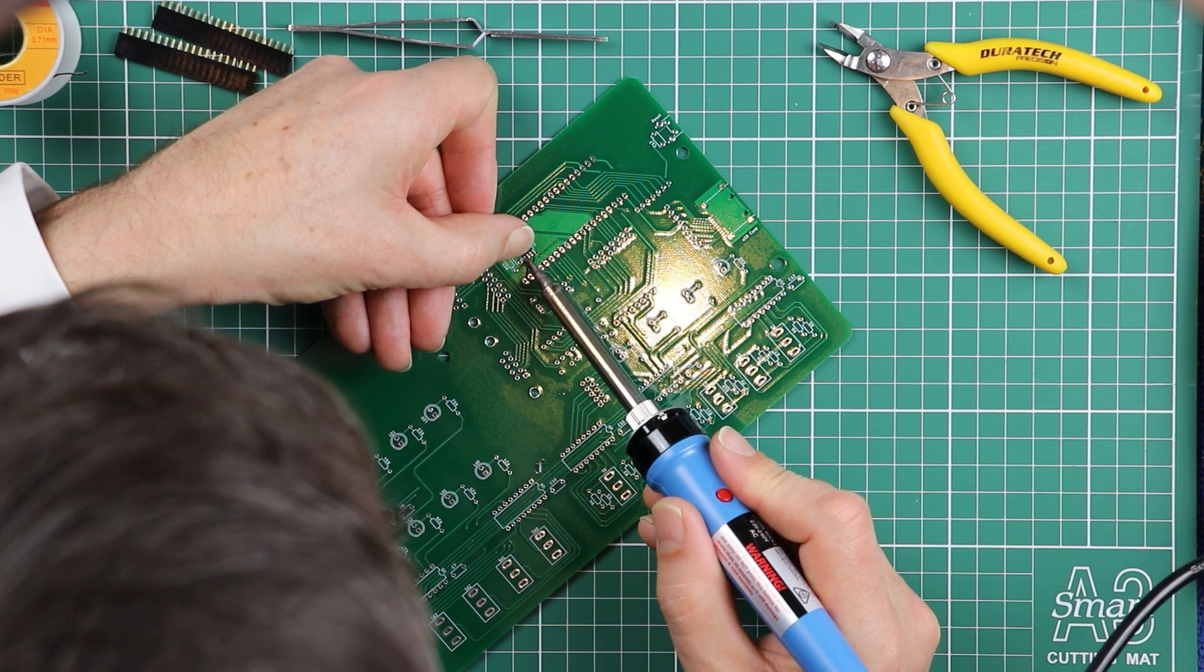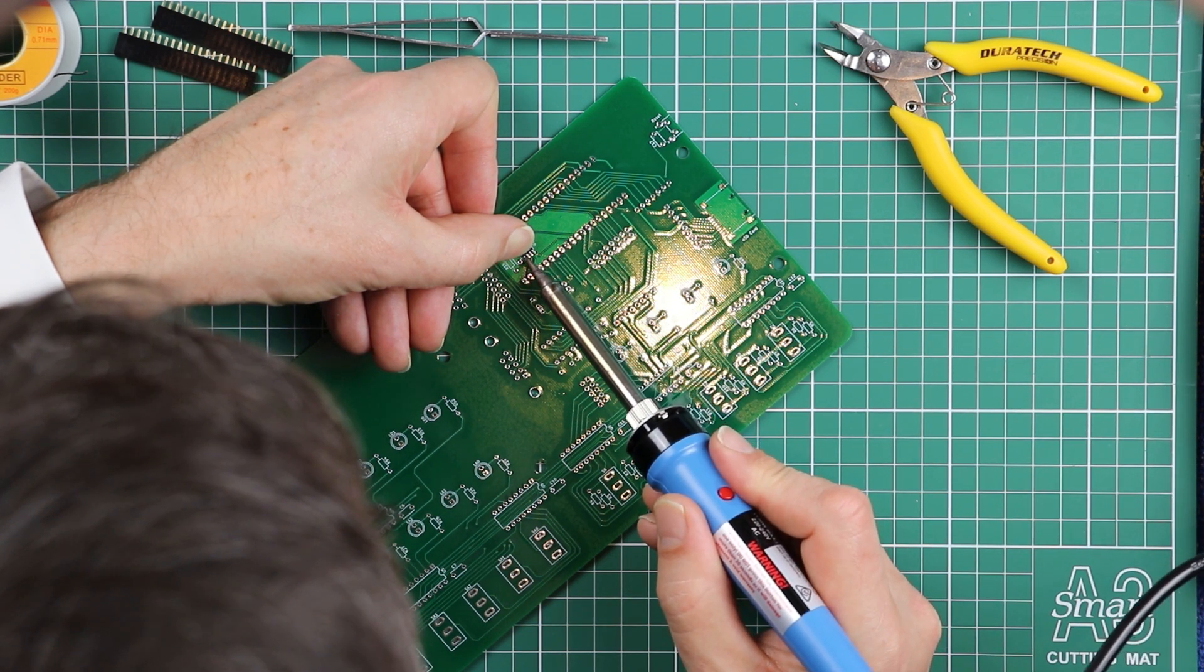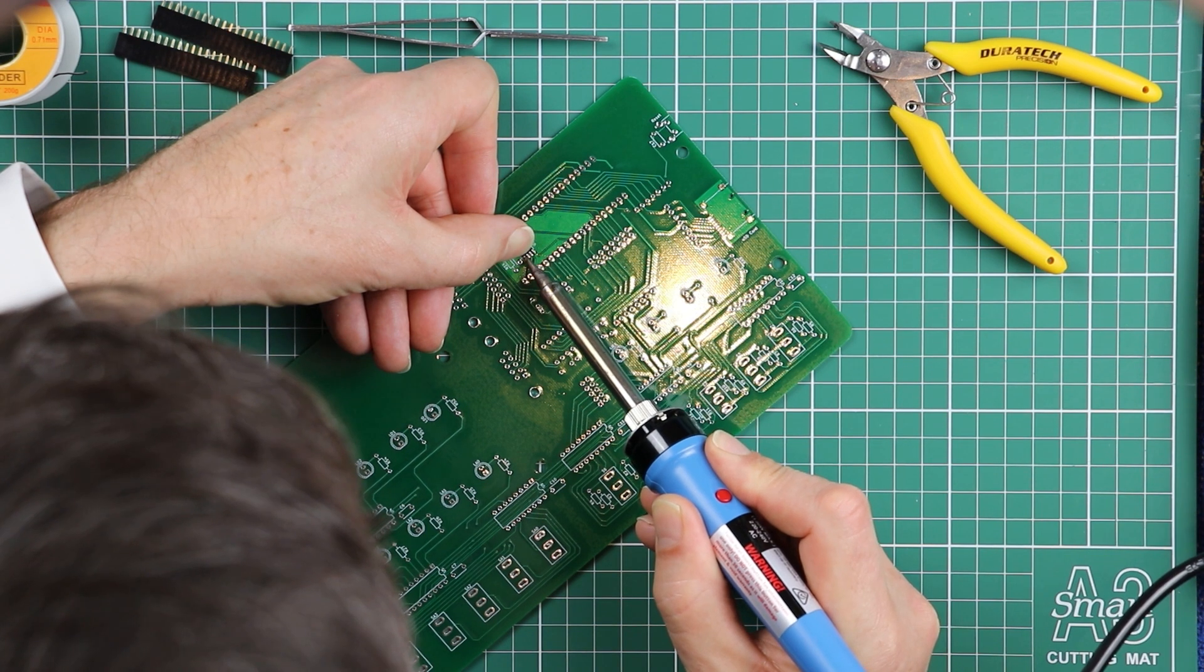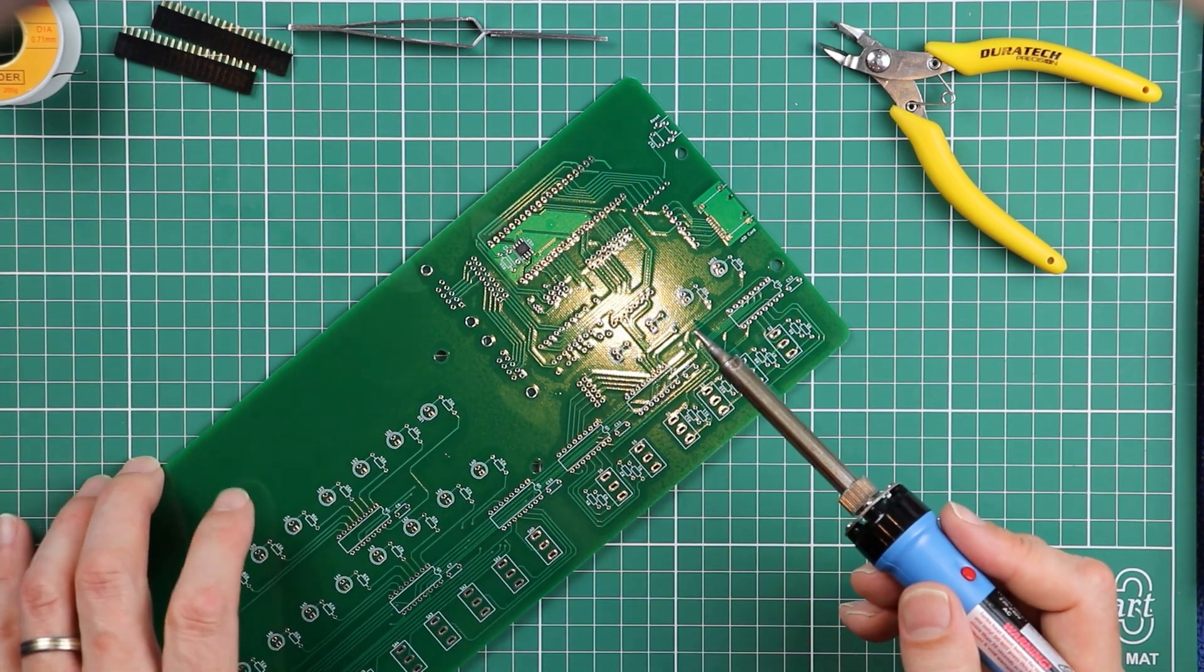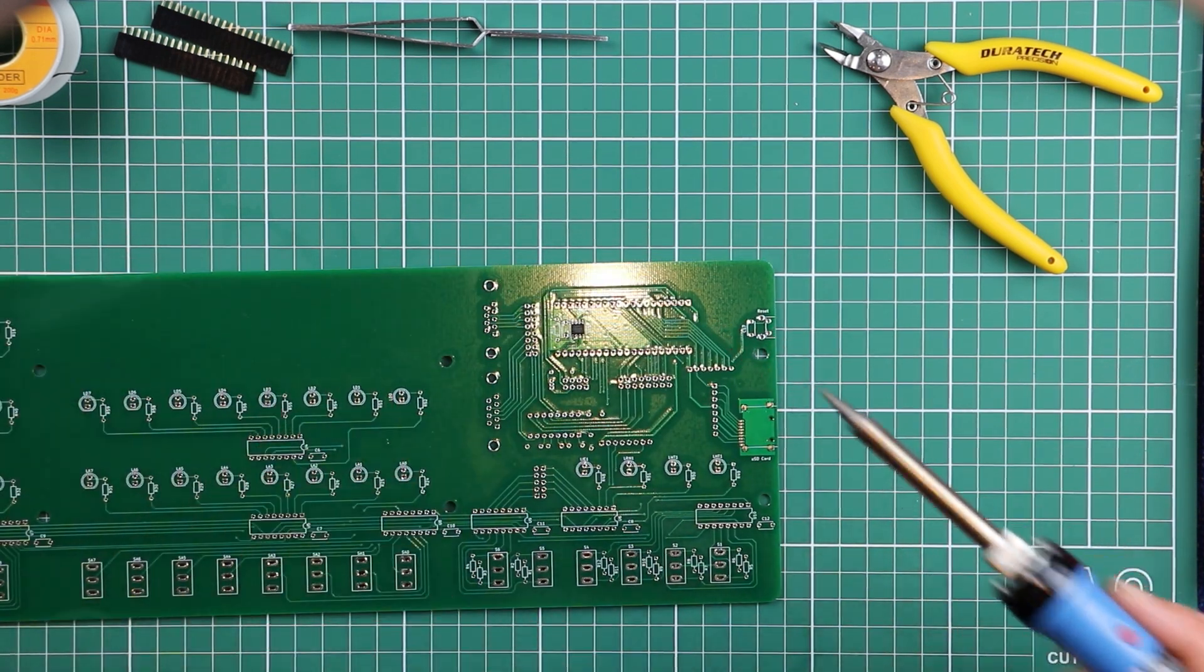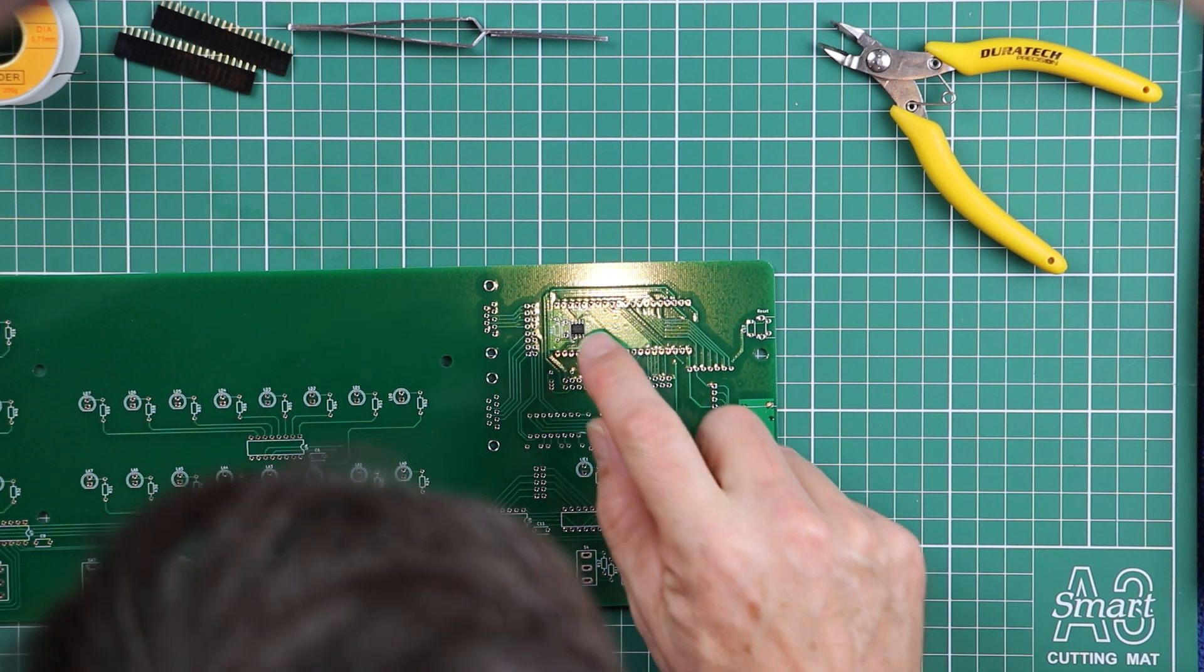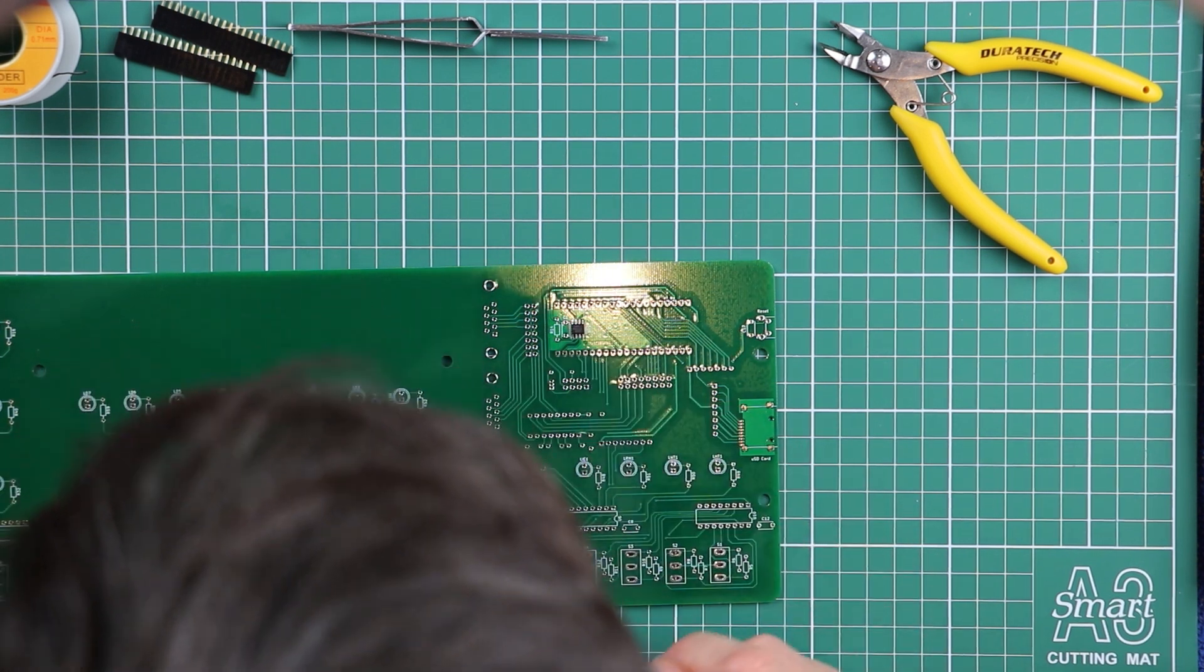And a tiny bit of heat on the opposite corner. And that just re-flows the solder that we placed on that pad. So we've now got the two opposite corners soldered down. And that PSRAM chip isn't going anywhere.